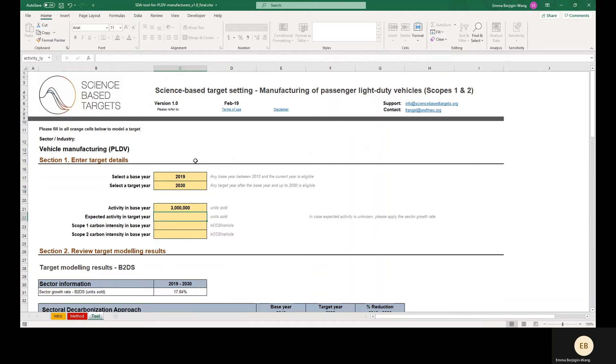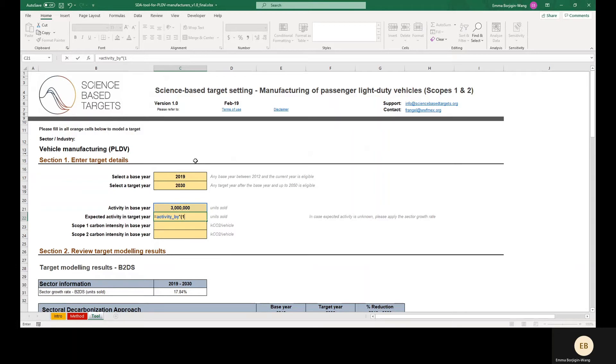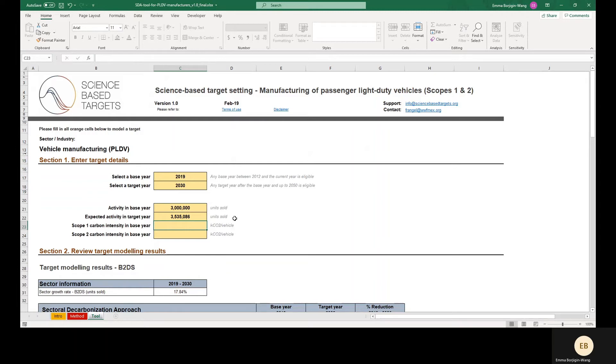For expected activity in the Target Year, we'll use the Sector Growth Rate provided by the tool, which for the selected Base Year and Target Year is 17.84%. If your company expects that its growth rate will not match the sector growth rate, you can enter an expected value in this cell that is derived using your own projections.